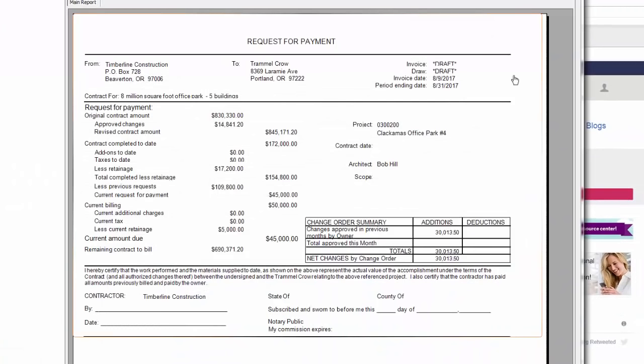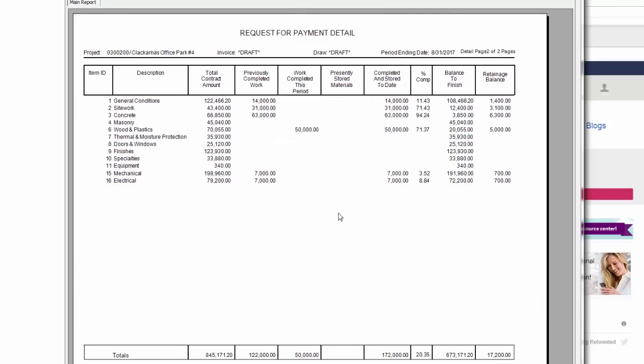As you can see, the invoice looks very similar to the AIA G702 and G703 form. Here I have my summary form at the top that gives my contract totals with changes, what I've billed and received. And then on the second page, I have my schedule of values.